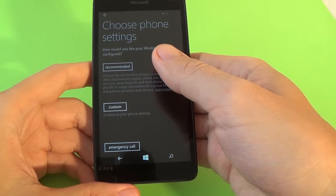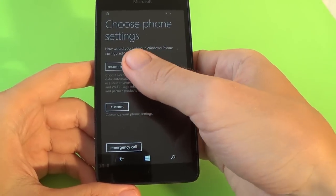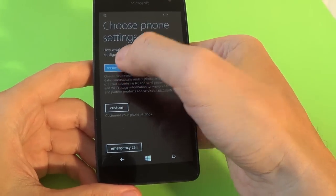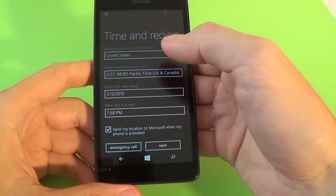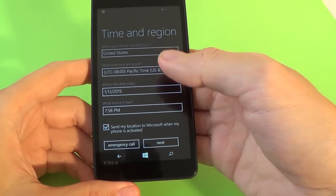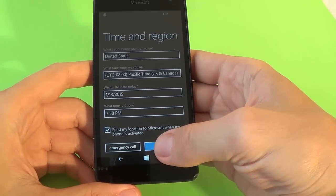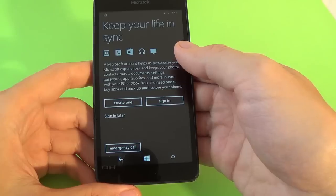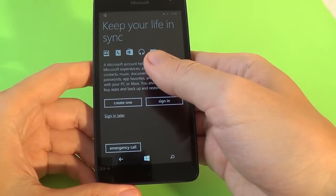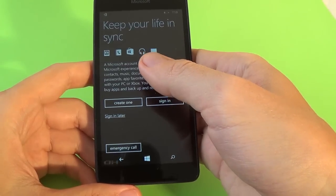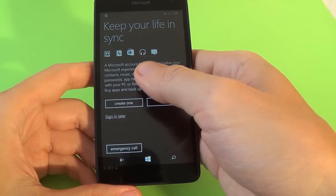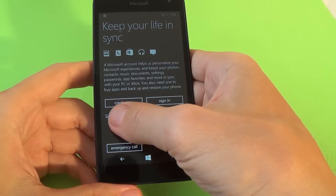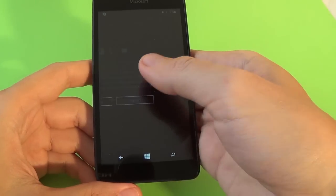Choose phone settings. I click recommended. Time and region, click next. Keep your life in synchronization. Sign in later.